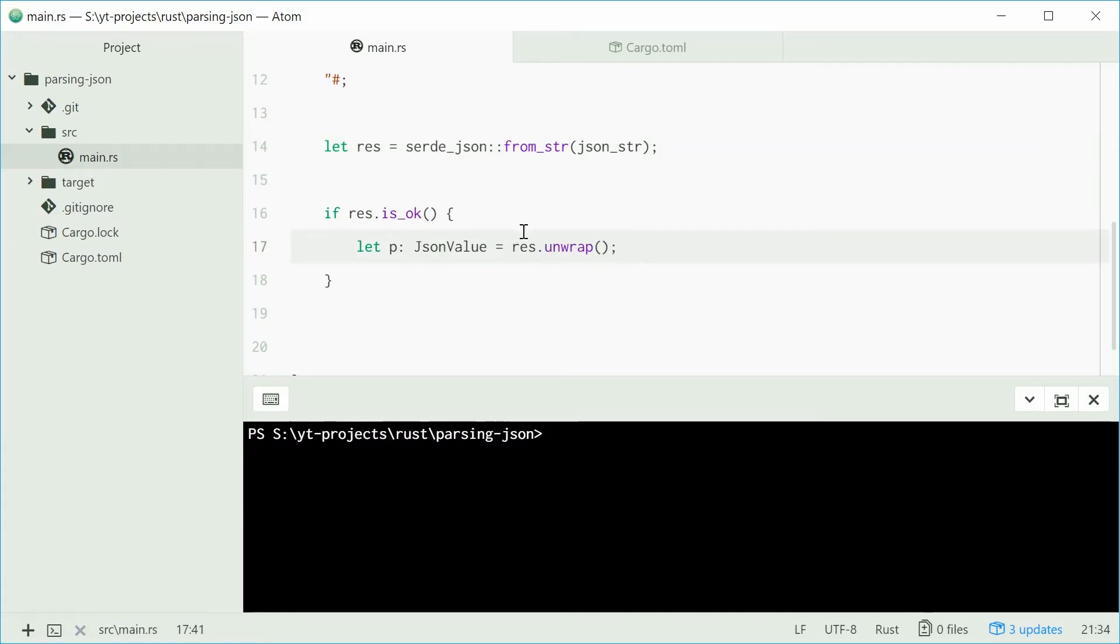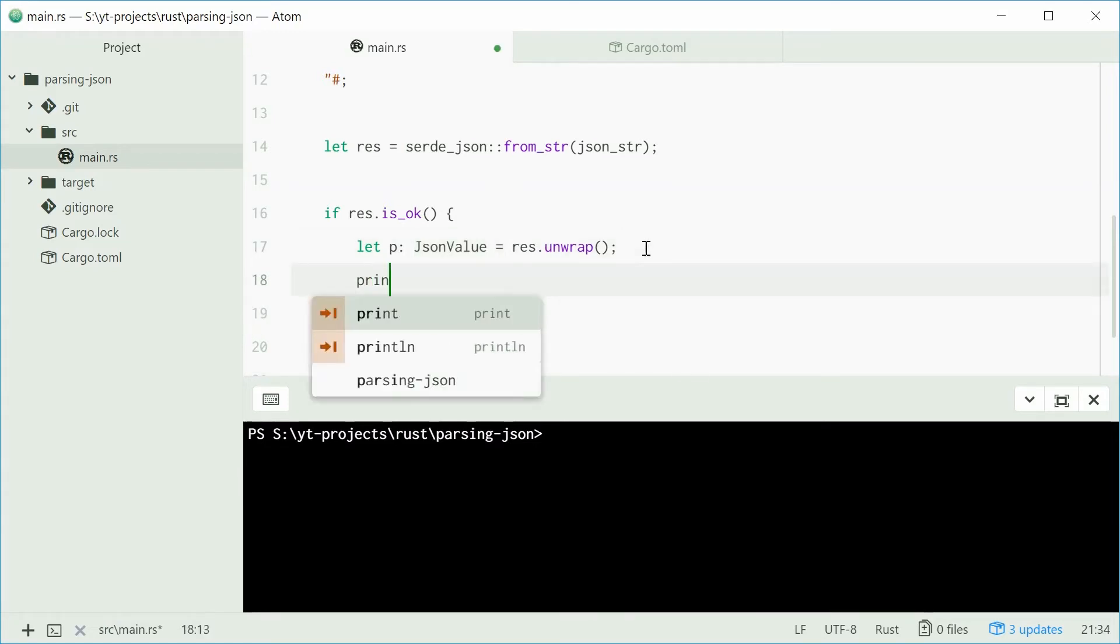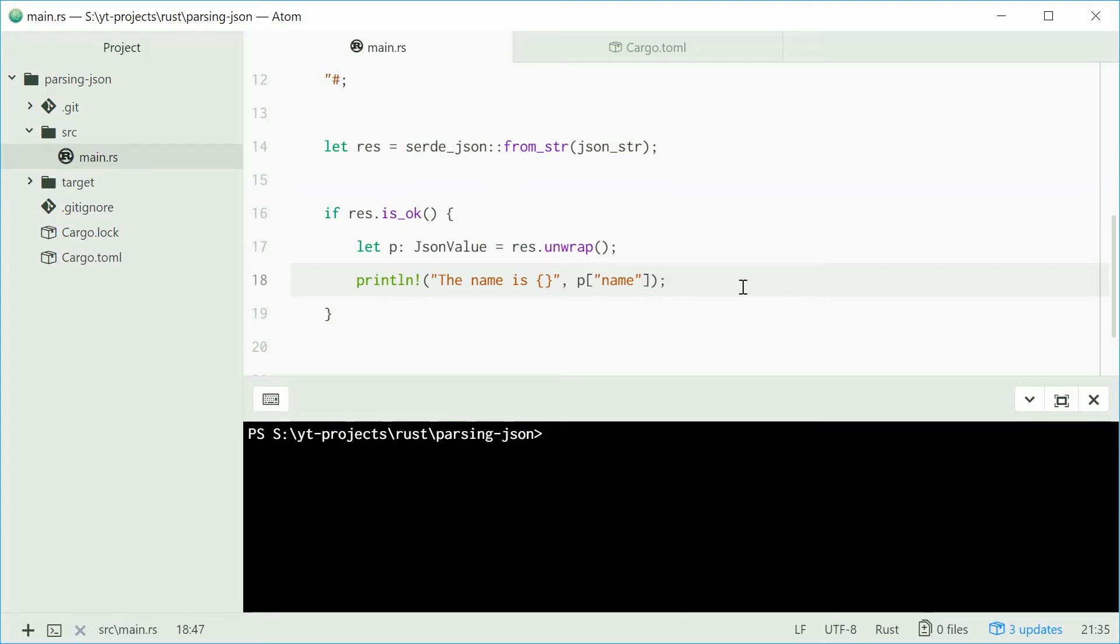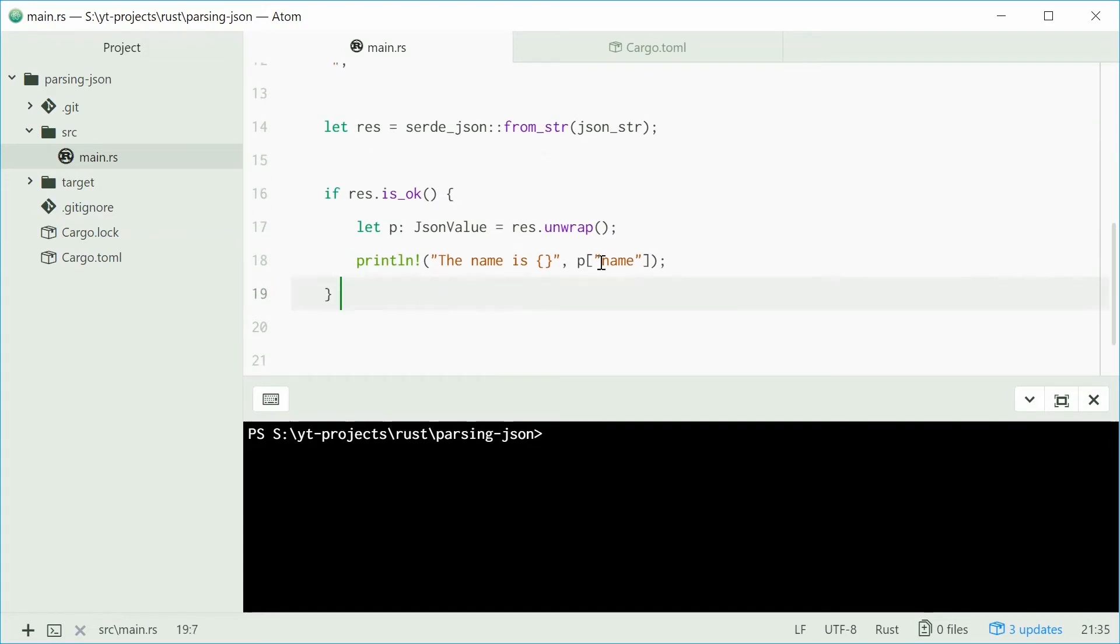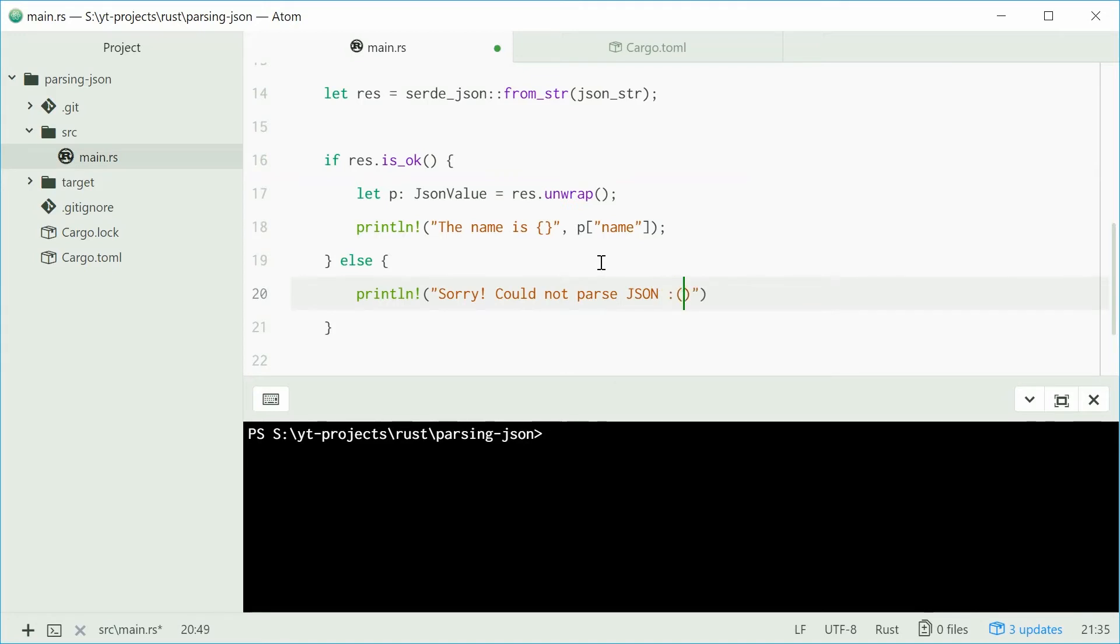We essentially have the json deserialized and it's stored inside this p variable. The json value struct is recursive, which means this is essentially a bunch of more json values. We're going to print line and say the name is, and pass in p using an array-like syntax to get the name. We can add an else down here and say if the json could not get parsed, then we're going to say sorry, could not parse json.